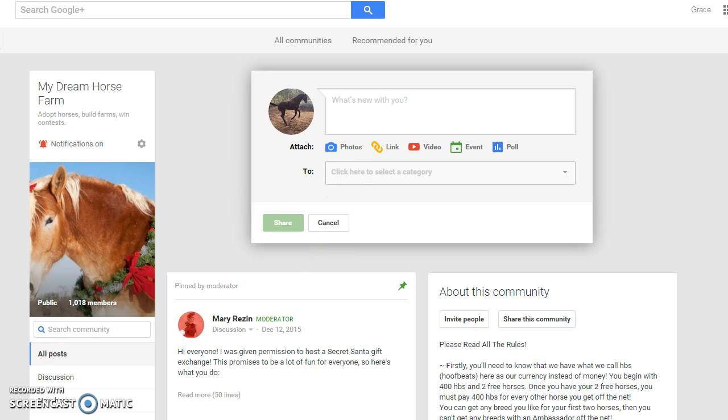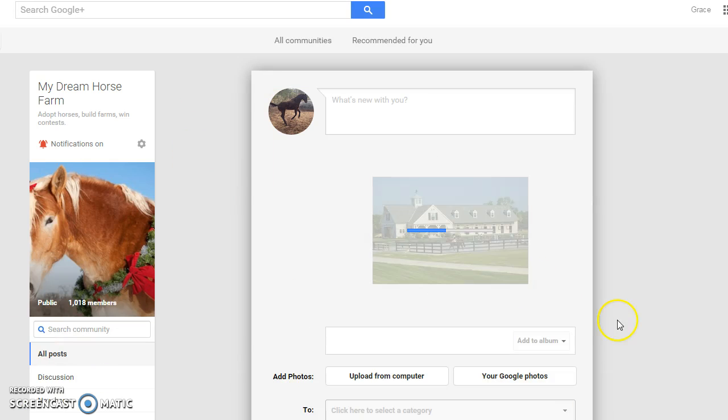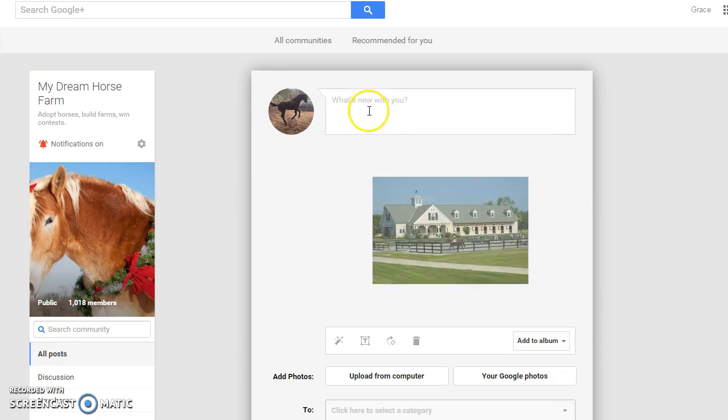So you go to My Dream Horse Farm and you upload the image to there. And then you're going to want to add in all your information about the farm.